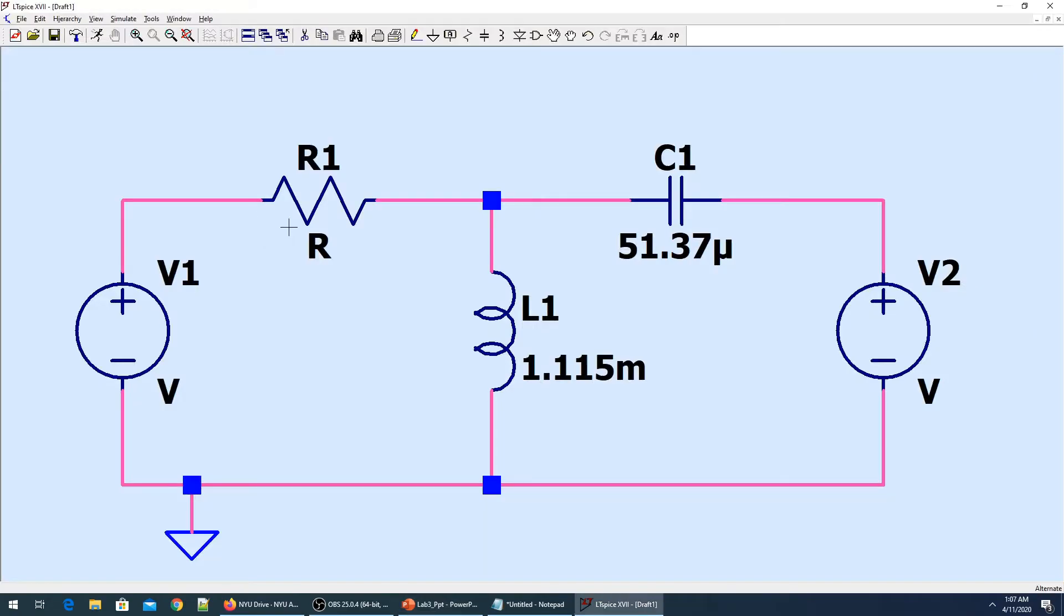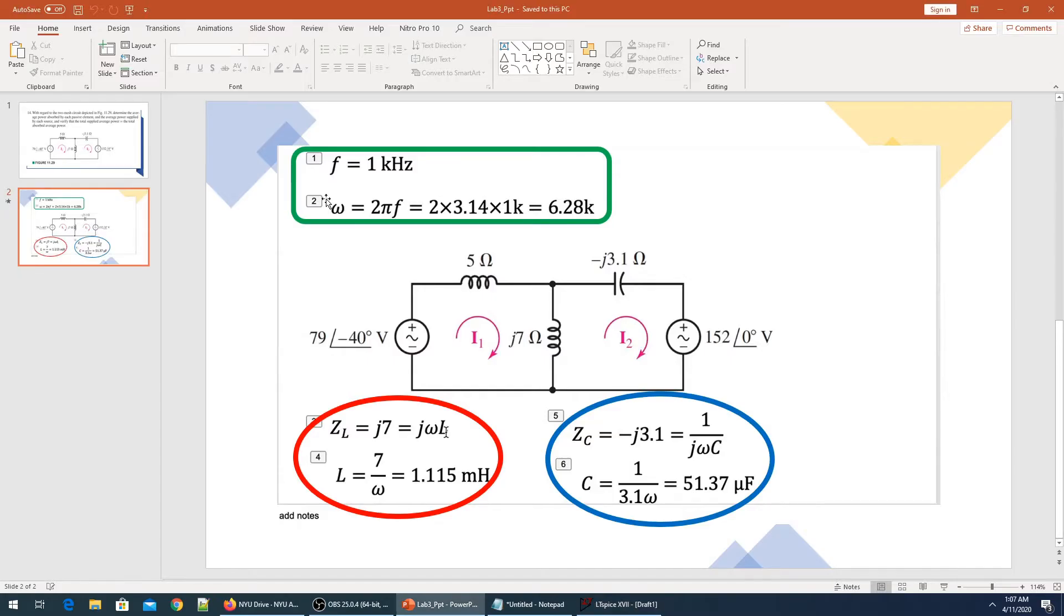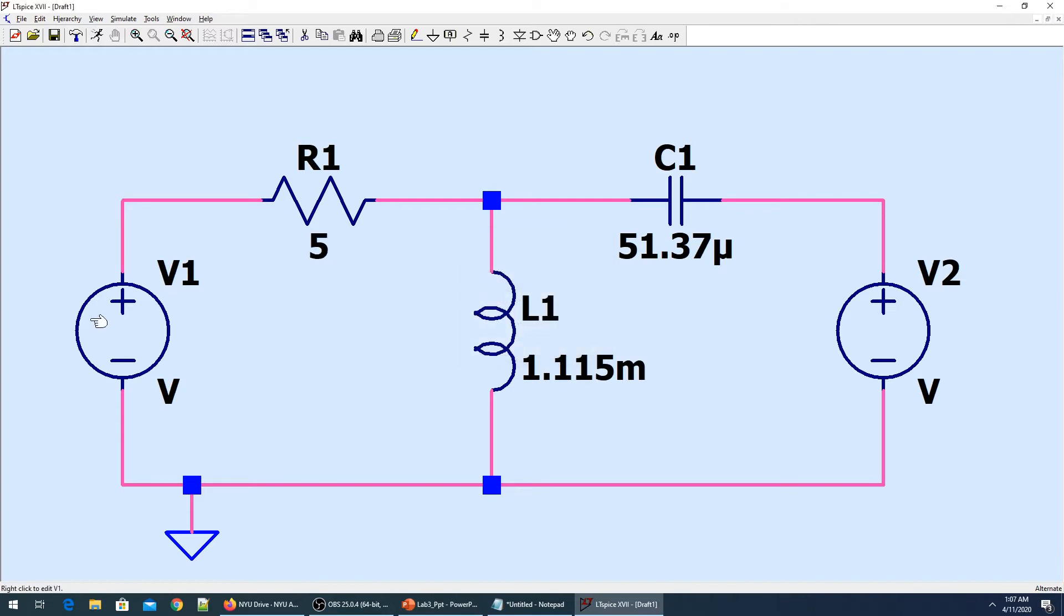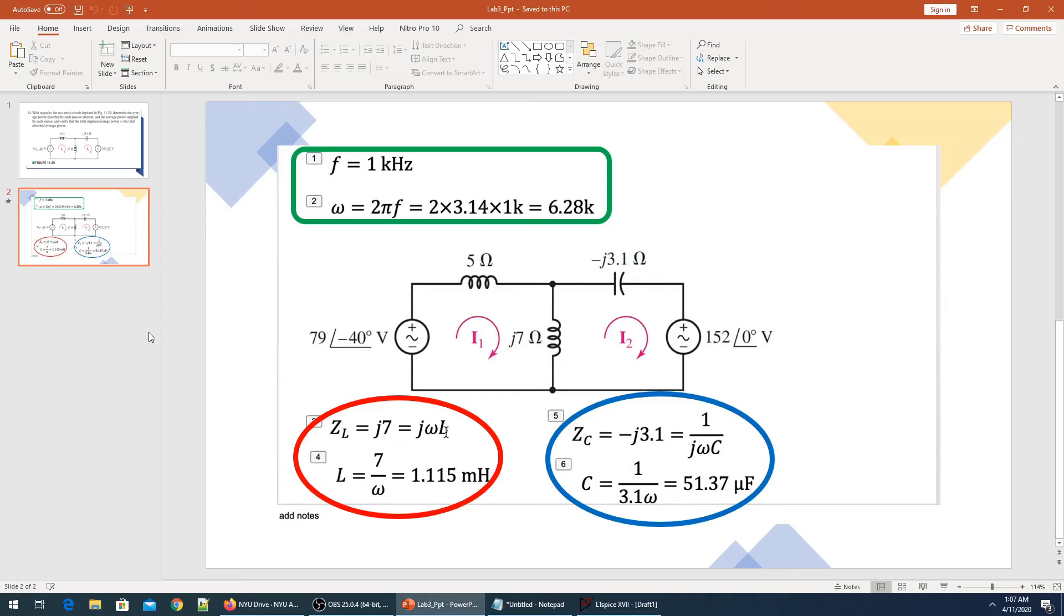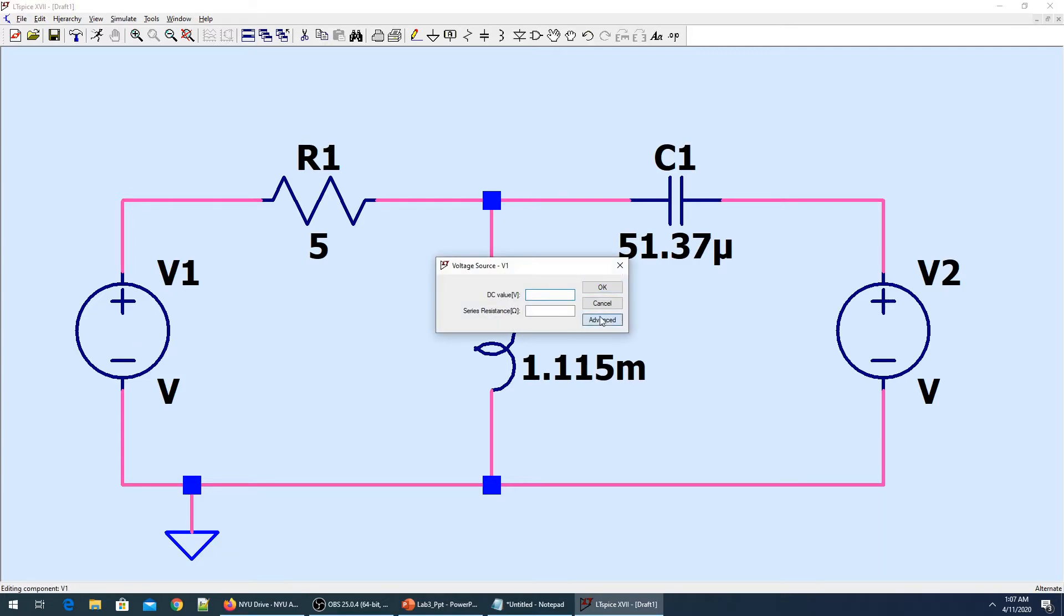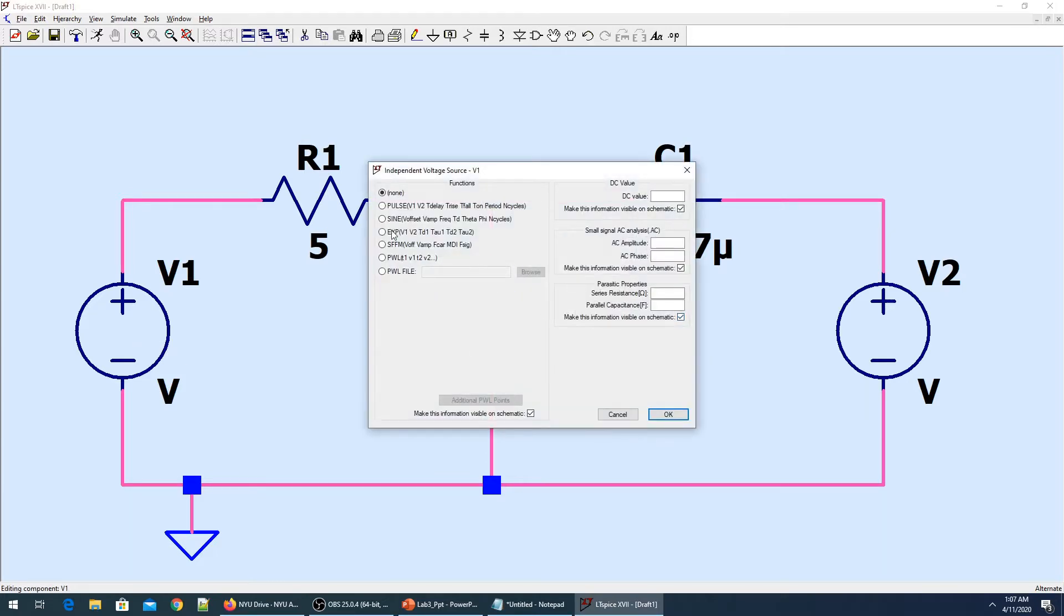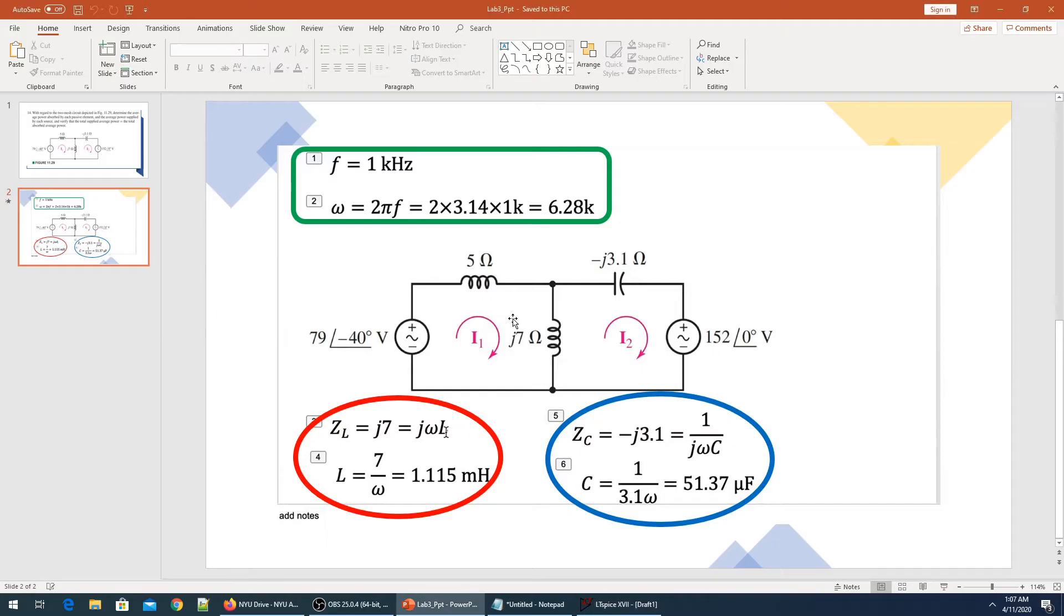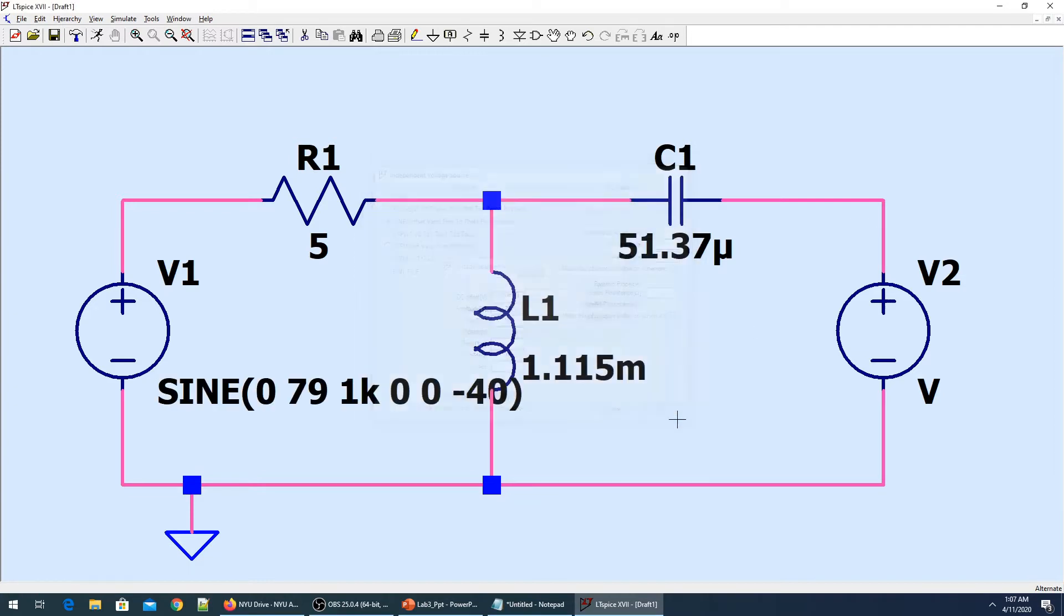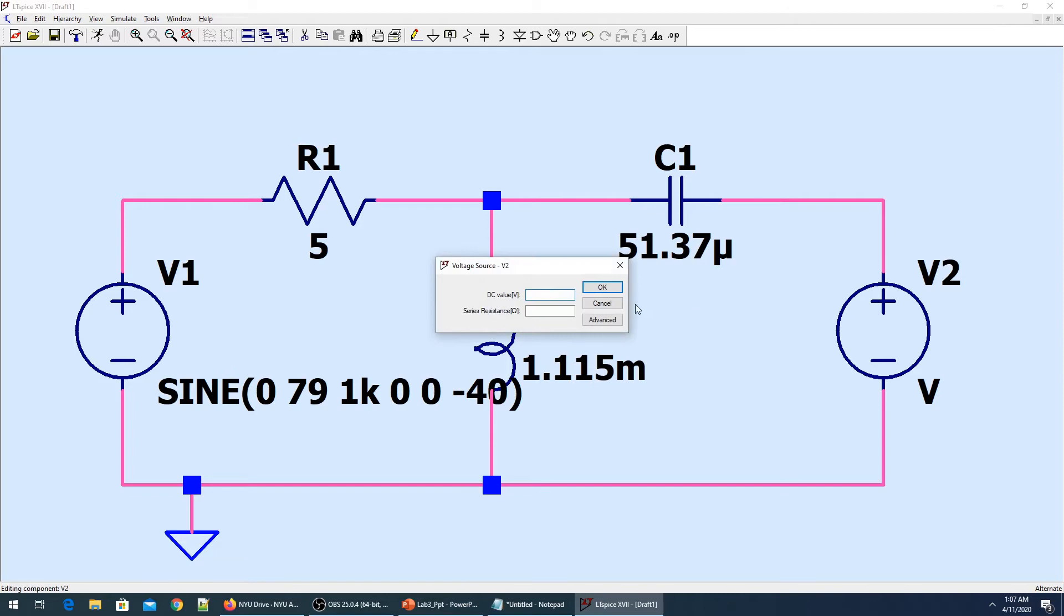The resistance value is 5 ohms. For the voltage source, we have 79 volts with minus 40 degree phase. I'll go to advanced, go to the sine value, and then the amplitude was 79 with the phase of minus 40 and frequency of 1 kilohertz.